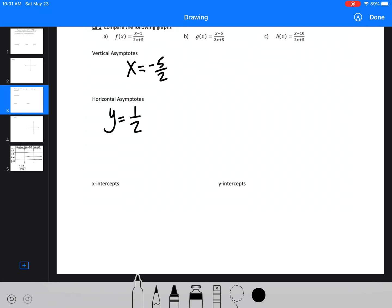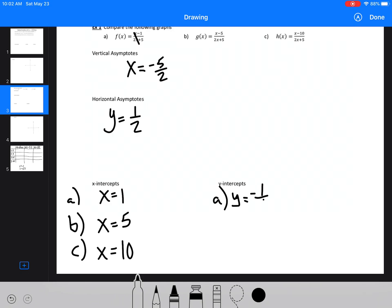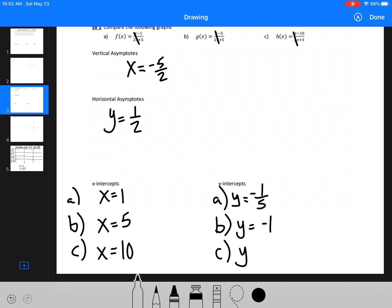The x and y intercepts are a little bit different. For the x-intercept of the first function, we set the numerator equal to 0, giving x equals 1. For the second function, x equals 5. For the third, x equals 10. For y-intercepts, we set x equal to 0, so all the x terms go away. The first gives y equals negative 1 over 5. The second gives negative 5 over 5, which is negative 1. The third gives negative 10 over 5, which is negative 2.